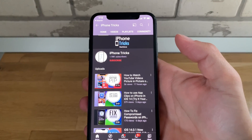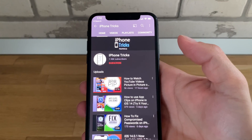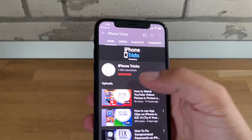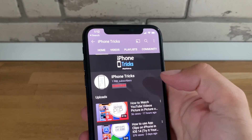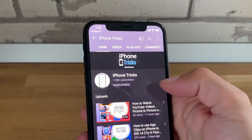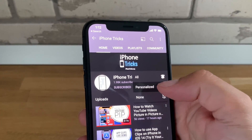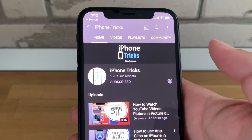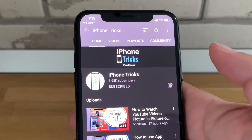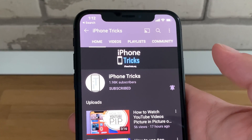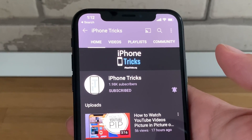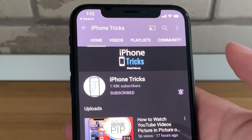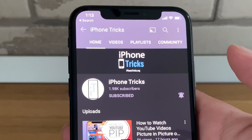If you enjoyed this troubleshooting guide, don't hesitate to like our video, subscribe to our YouTube channel, activate the notification bell, and visit iphonetrix.org daily for tips and tricks related to your favorite Apple products. Thanks for watching, see you in the next one!